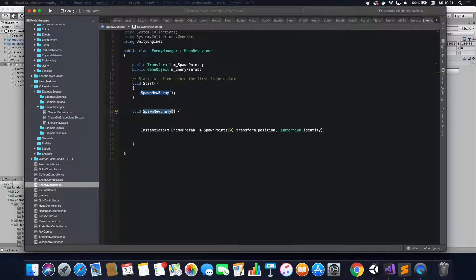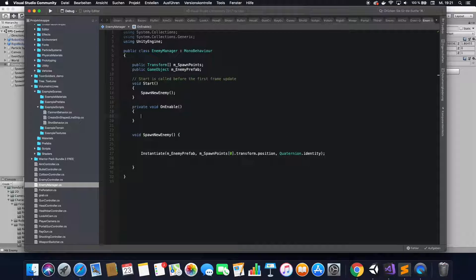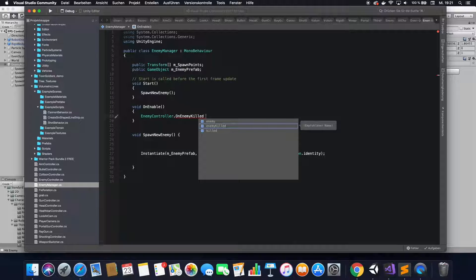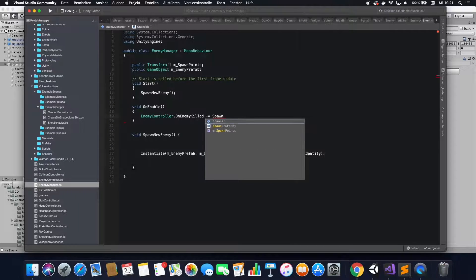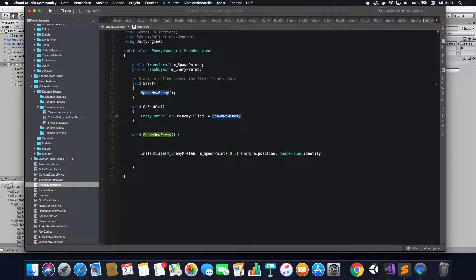Now go back to your Enemy Manager. In here you want to listen to that event so that you can execute the respawn function once it fires. Go void OnEnable, which is a standard function in Unity. Then call your enemy controller and listen to the OnEnemyKilled event. Use plus equals and then the function that you want to call once that event is emitted — in my case that's SpawnNewEnemy. You don't need the parentheses in this case.